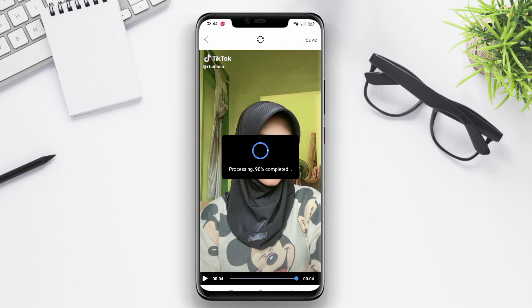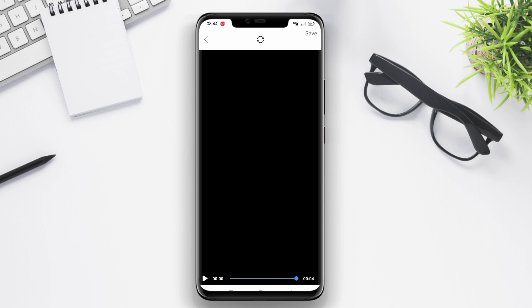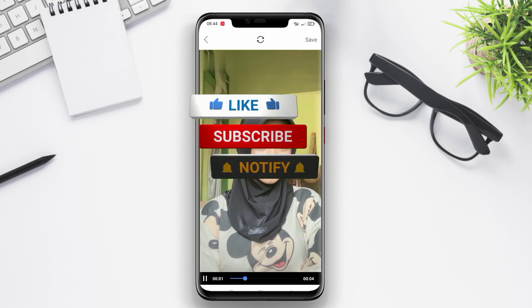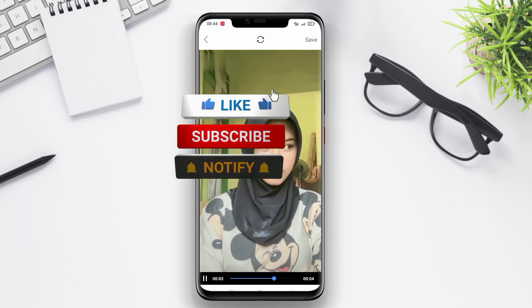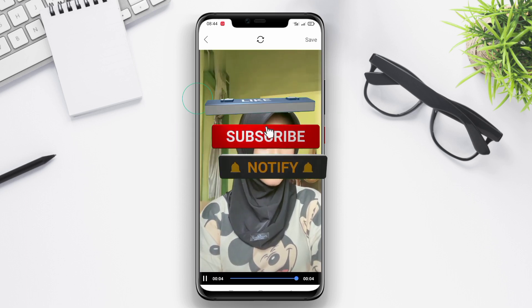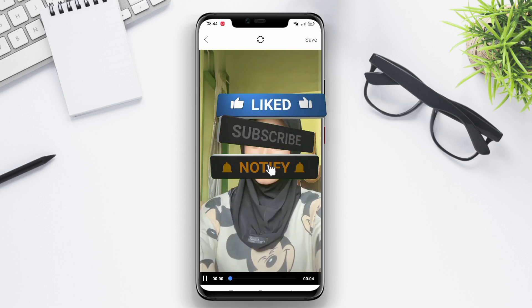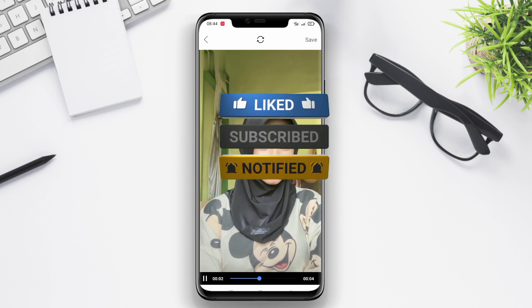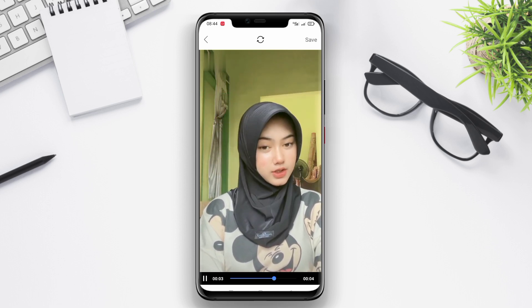That concludes our discussion on the best video watermark removal applications for Android. Thank you for watching, and don't forget to like, comment, and subscribe for more informative videos like this. See you in the next one!